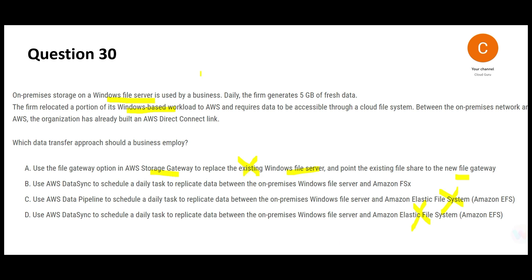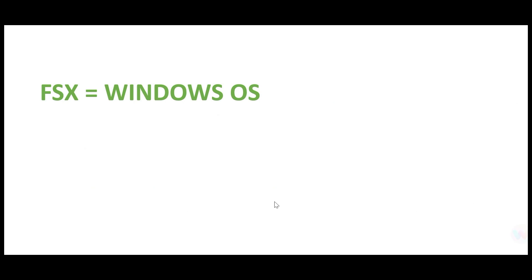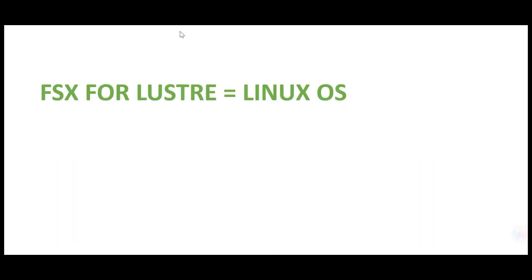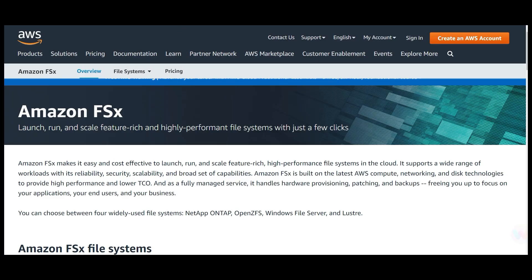We are only left with one answer: FSx. Always remember FSx means Windows OS. FSx also supports Linux OS through FSx for Lustre — so FSx for Lustre equals Linux operating systems. FSx lets you launch, run, and scale feature-rich, high-performance file systems in a few clicks, just like your Windows file system but in the cloud.